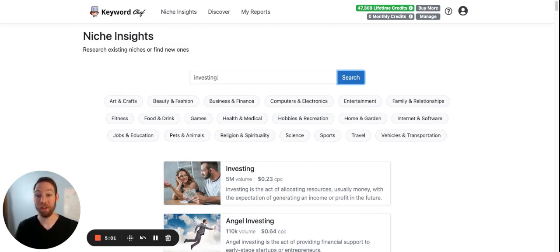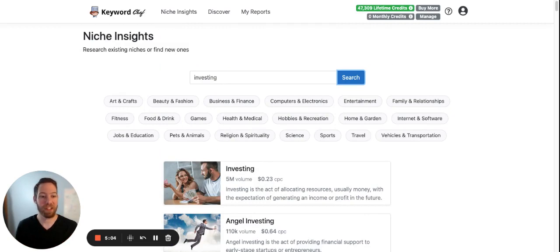So this is what the niche insights does. It helps you find and analyze niches. So hope you guys like it. Thanks.